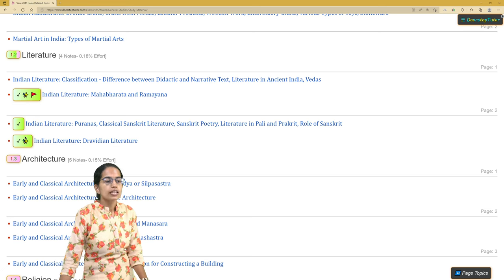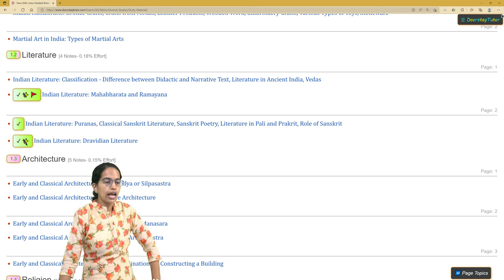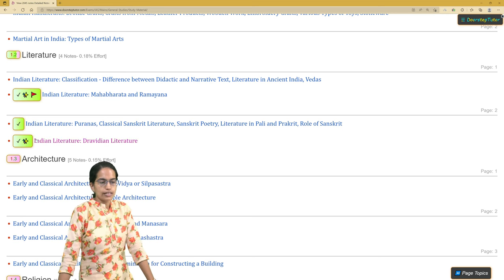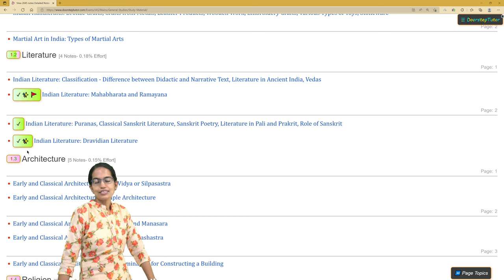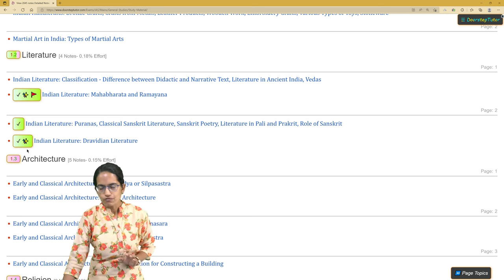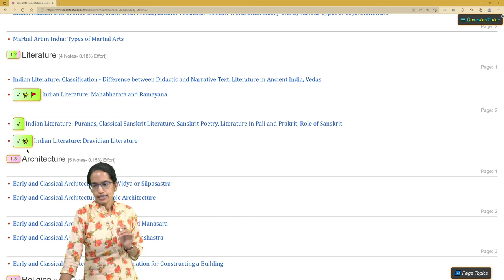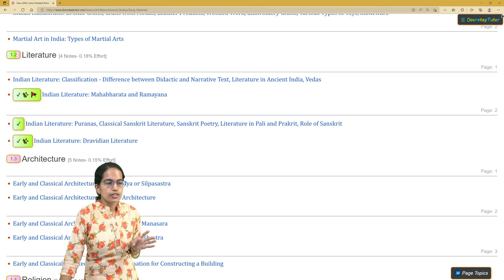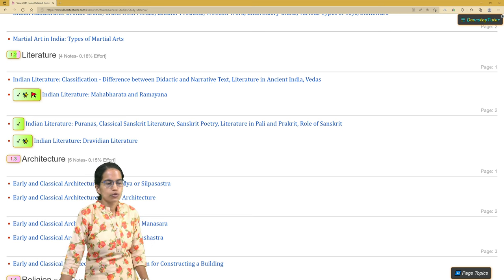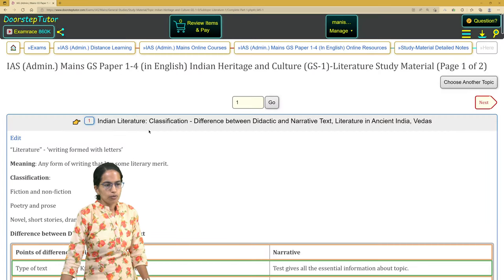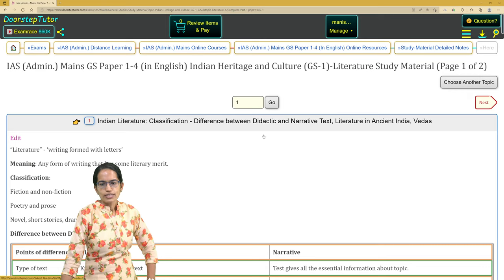The star icon here shows that a topic is marked as important — so Indian Literature and Dravidian Literature, which I marked as important, indicate that I want to revise them again. I can come back and see at a glance which topics I felt were important. The other topic I marked for review is also shown with its corresponding indicator.